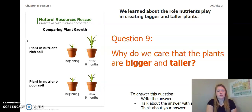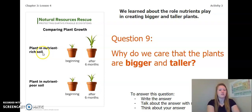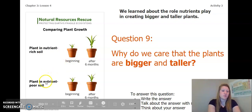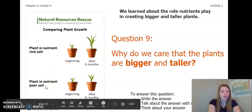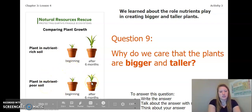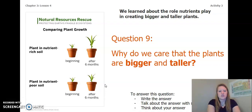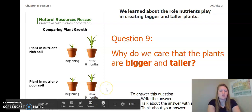We learned about the role nutrients play in creating bigger and taller plants. Remember our plant in nutrient-rich soil at the beginning and after six months, compared to the plant in nutrient-poor soil at the beginning and after six months. Answer this question: why do we care that the plants are bigger and taller? Pause the video to answer this question now.